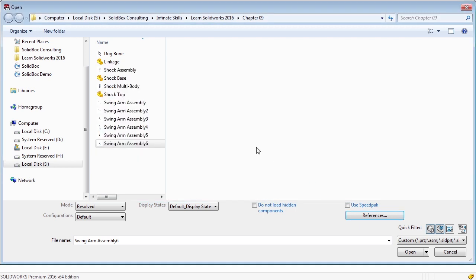The references only point to external components. Anytime you have an external part or an externally saved part, like our linkage that we created, you'll have a reference to that part. Remember I said that an assembly is really only like a hyperlink. It figures out where the parts are and it imports their general parameters. It doesn't necessarily bring the entire part in. It's a little bit different than the part environment, but as long as you take your time to understand the structure, you should have no problems.